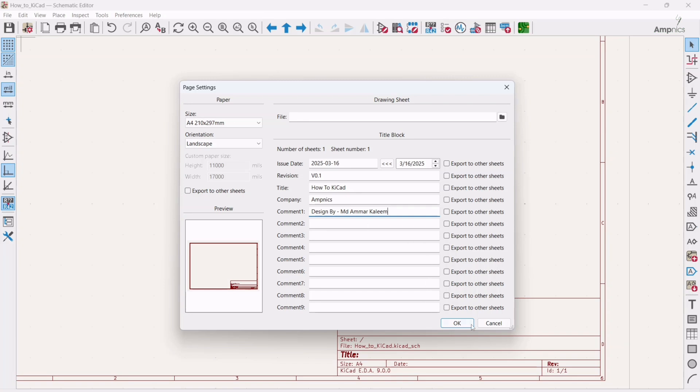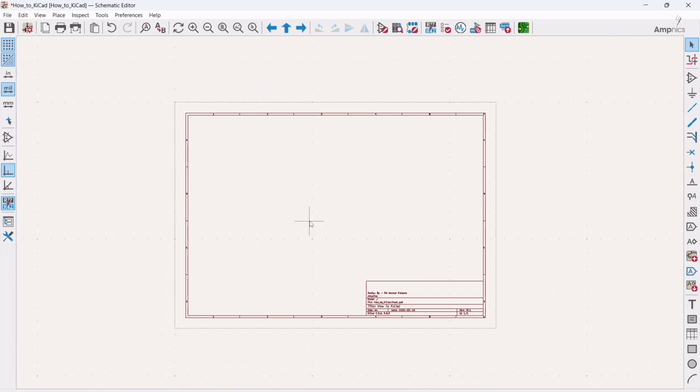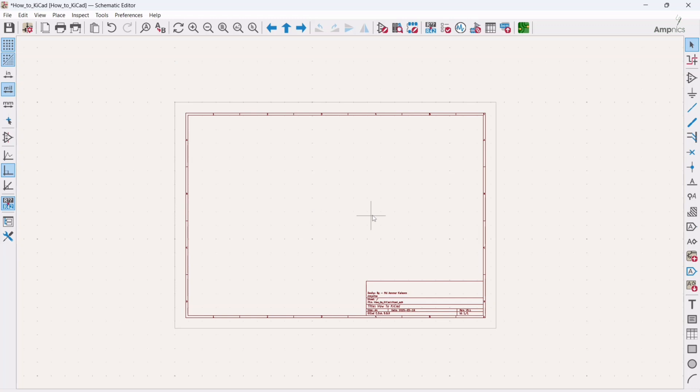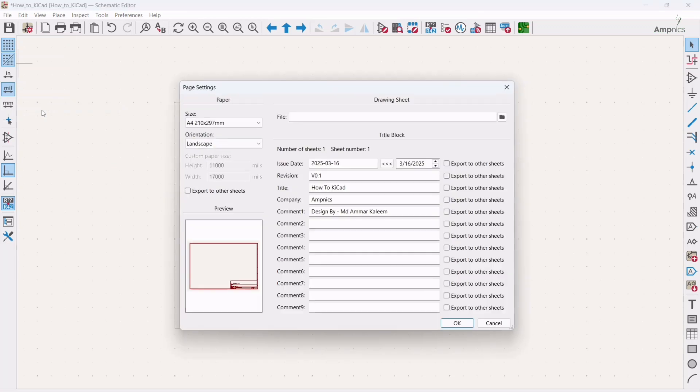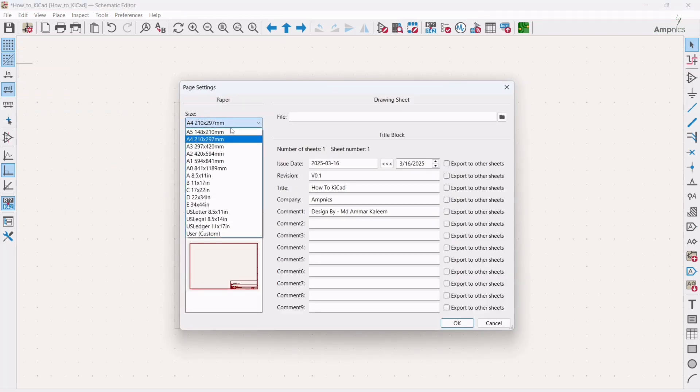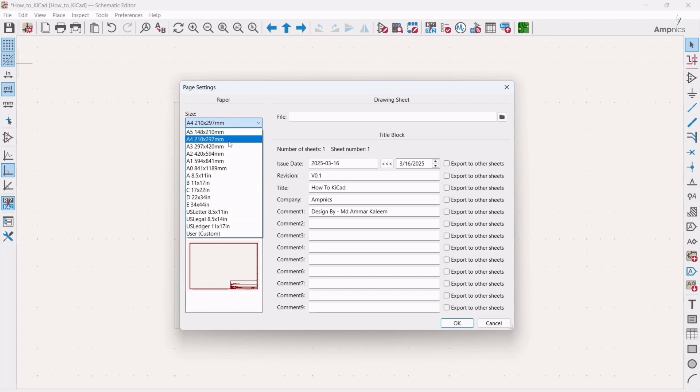Then hit OK. And sometimes it happens like we are working on a complex circuit where we will find a large amount of components, so this sheet might be smaller. In that case, how can you use bigger sheet? You have to click here in File, then again if you select the Page Setting, you can change the size. You can use it according to your complexity level. As of now I'm gonna use the default one which is A4. Then hit OK.